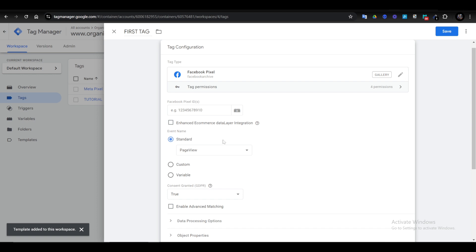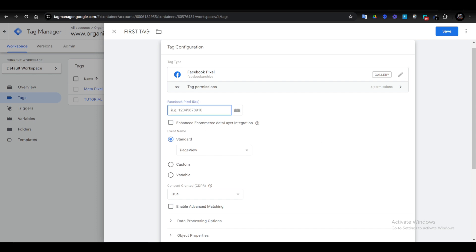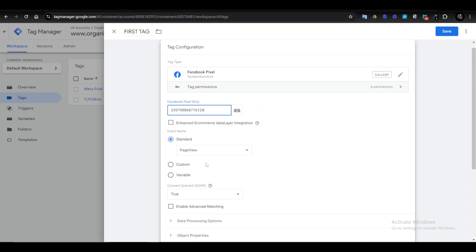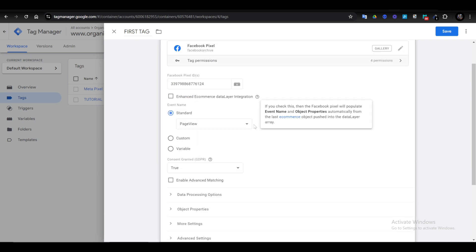You want to input your Facebook Pixel ID. You have to make sure you're on your Facebook account, then you copy your Pixel ID right here. I'm going to input my ID.